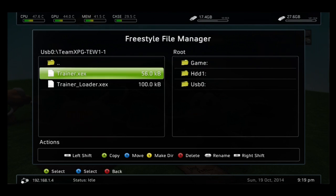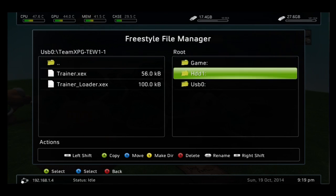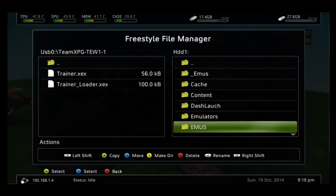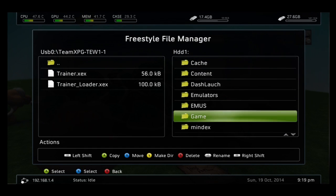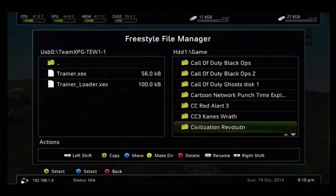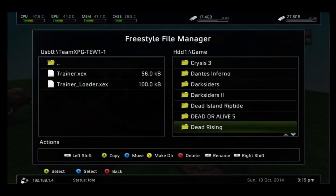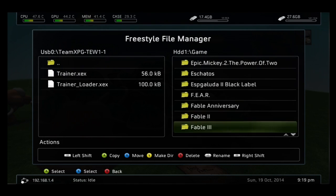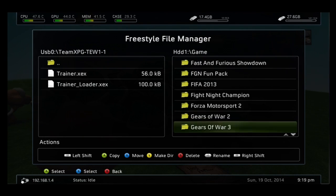You need to hit X to highlight both files and then move them over by hitting the R bumper. But first you need to go to the actual hard drive where your game's located, which would be in my hard drive one where game is.